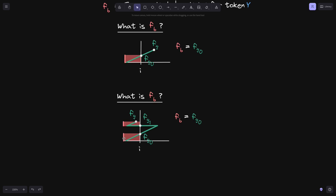The previous fee growth below was the height of the first rectangle, which is F of G zero. To this, we need to add the height of the new rectangle. The starting position of this rectangle is F of G one and the current fee growth is FG, so the height is FG minus F of G one. To get the current fee growth below tick I, FB equals F of G zero plus (FG minus F of G one).